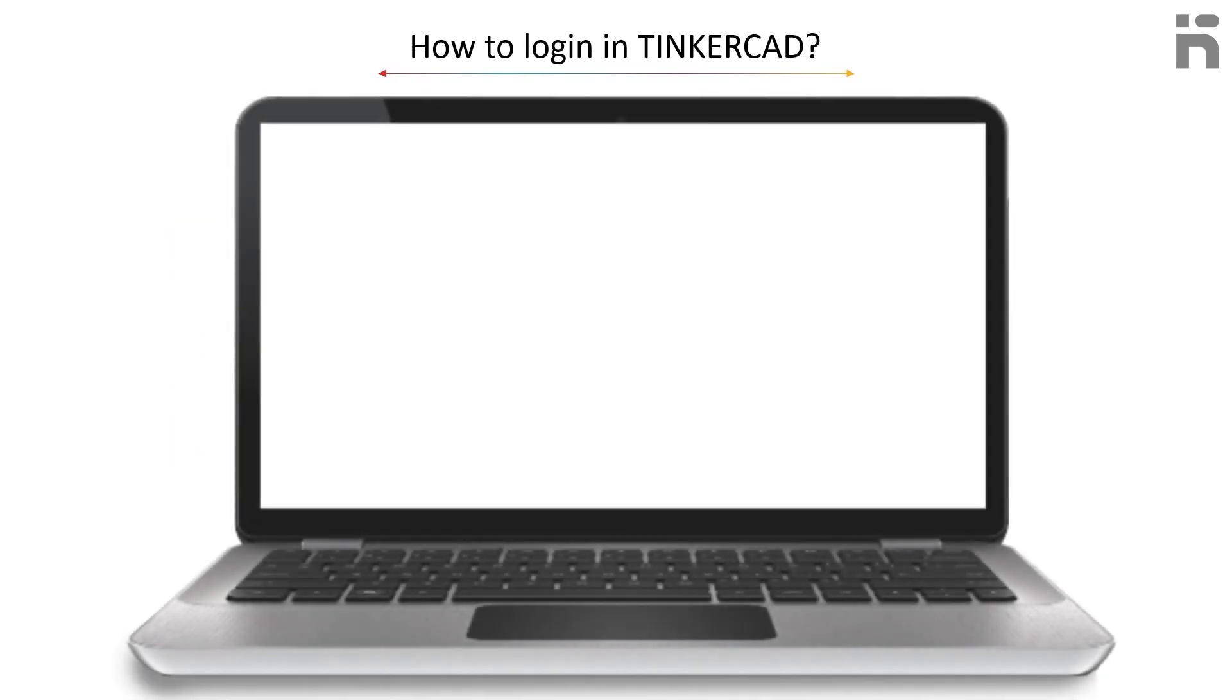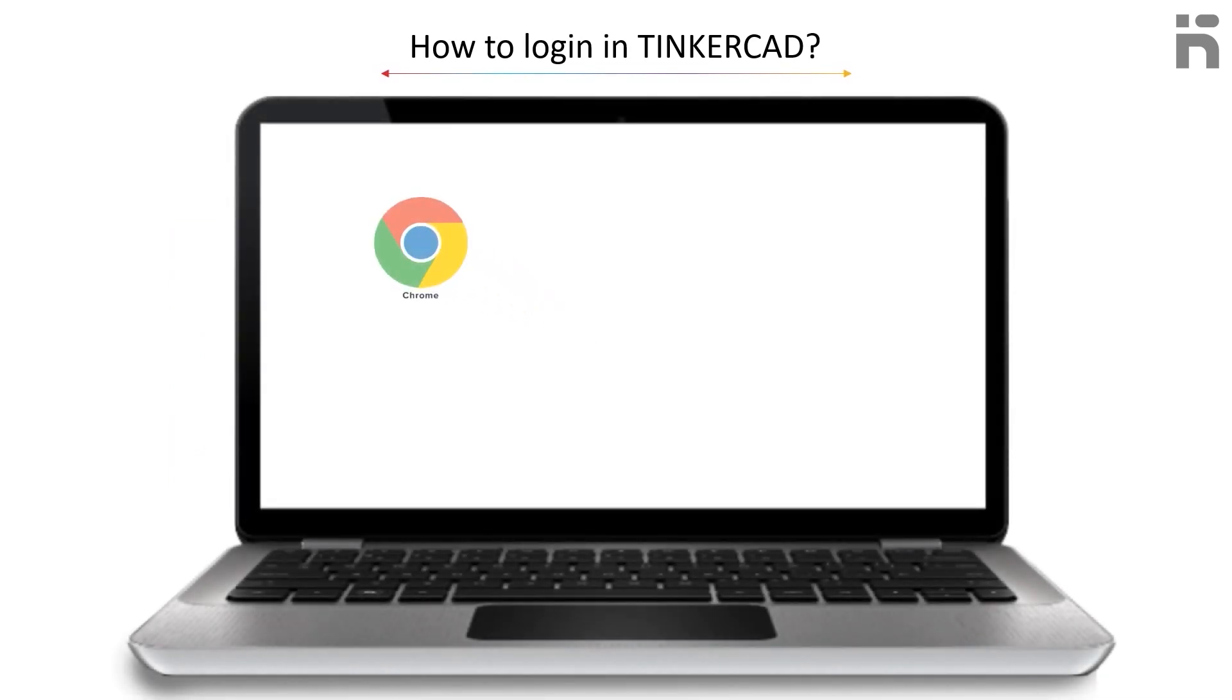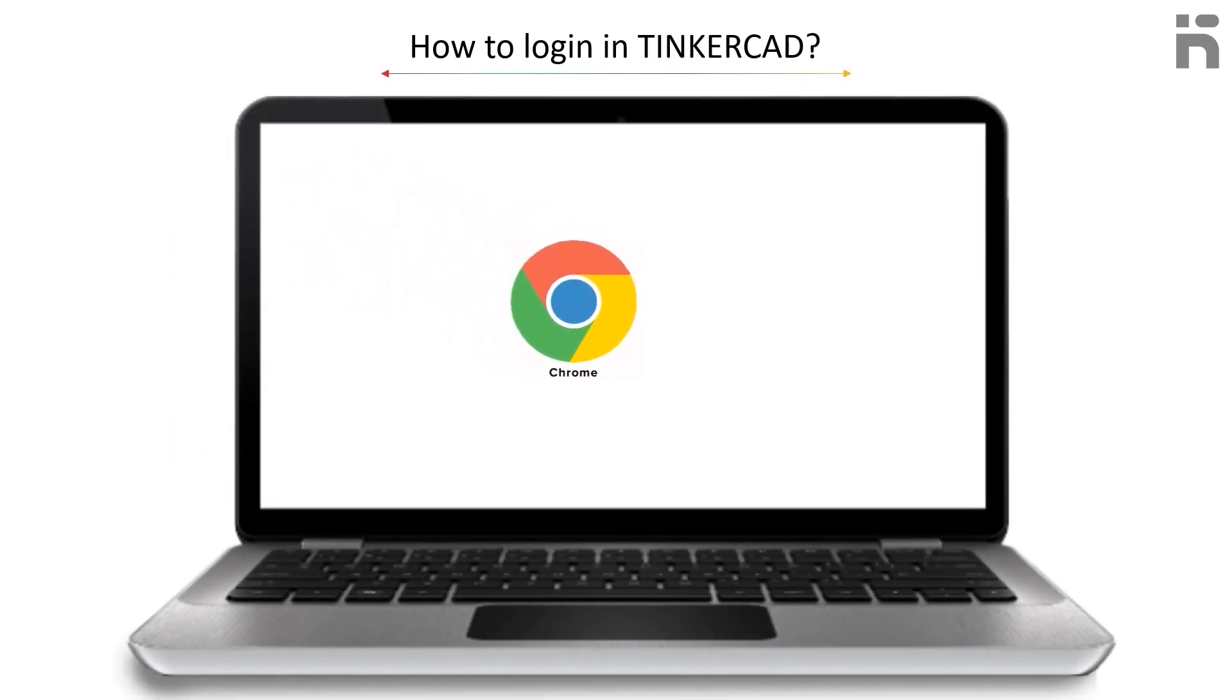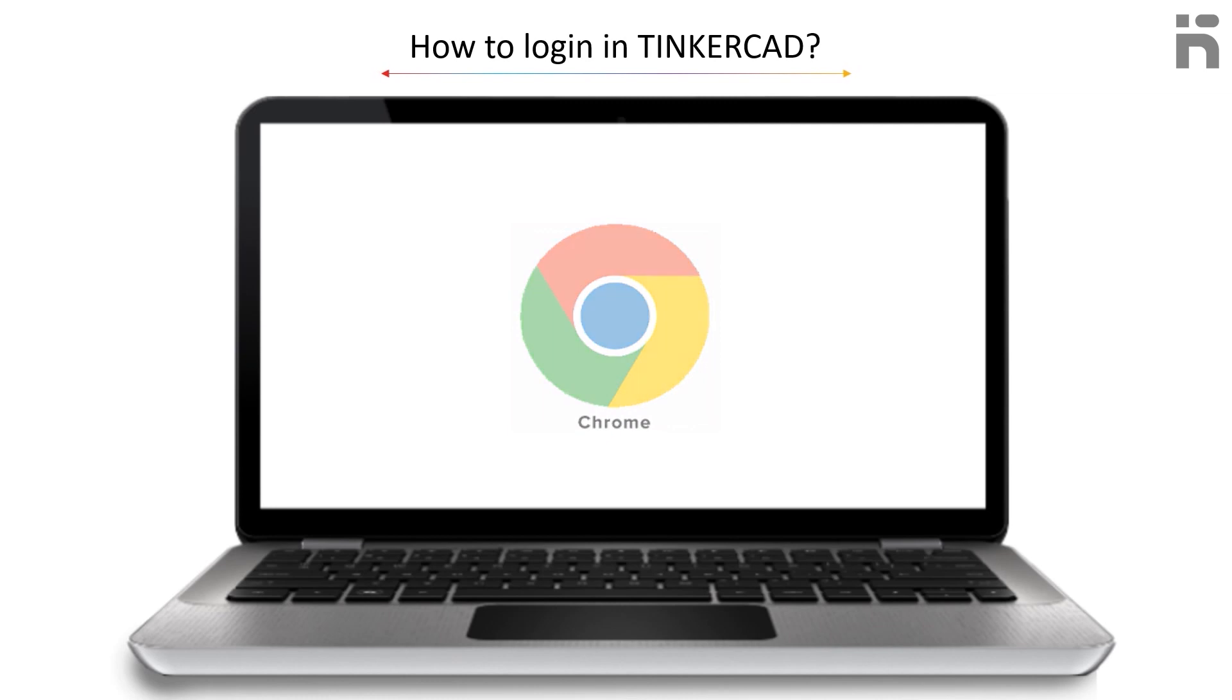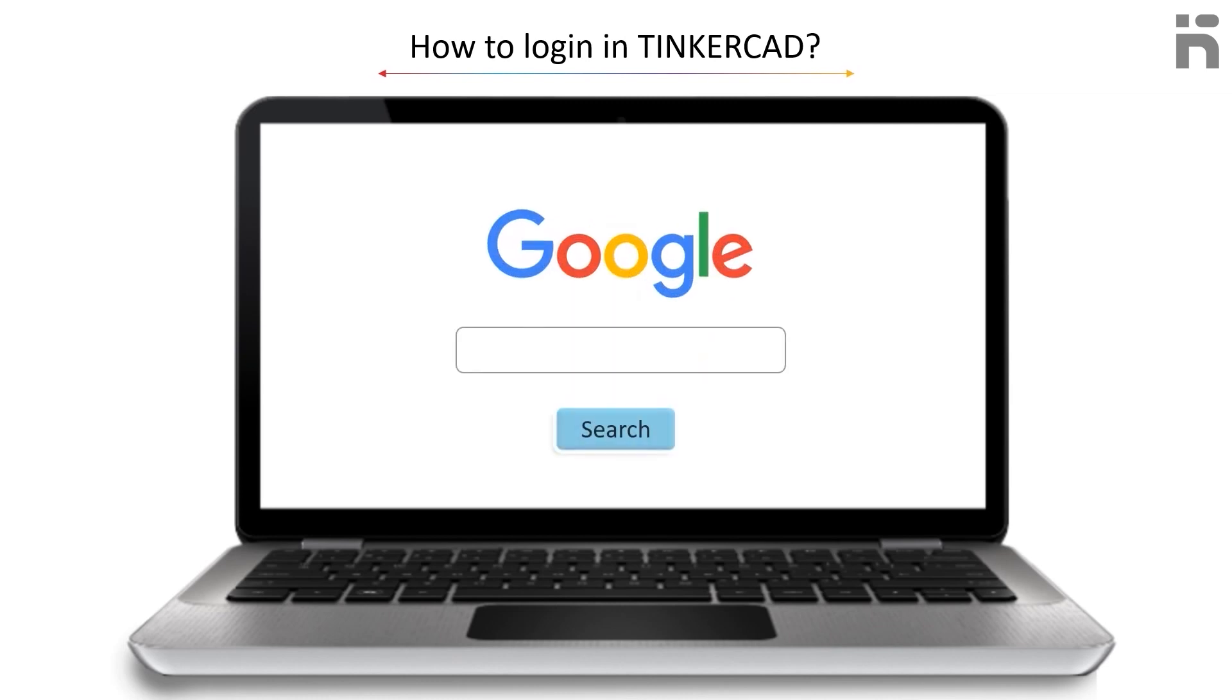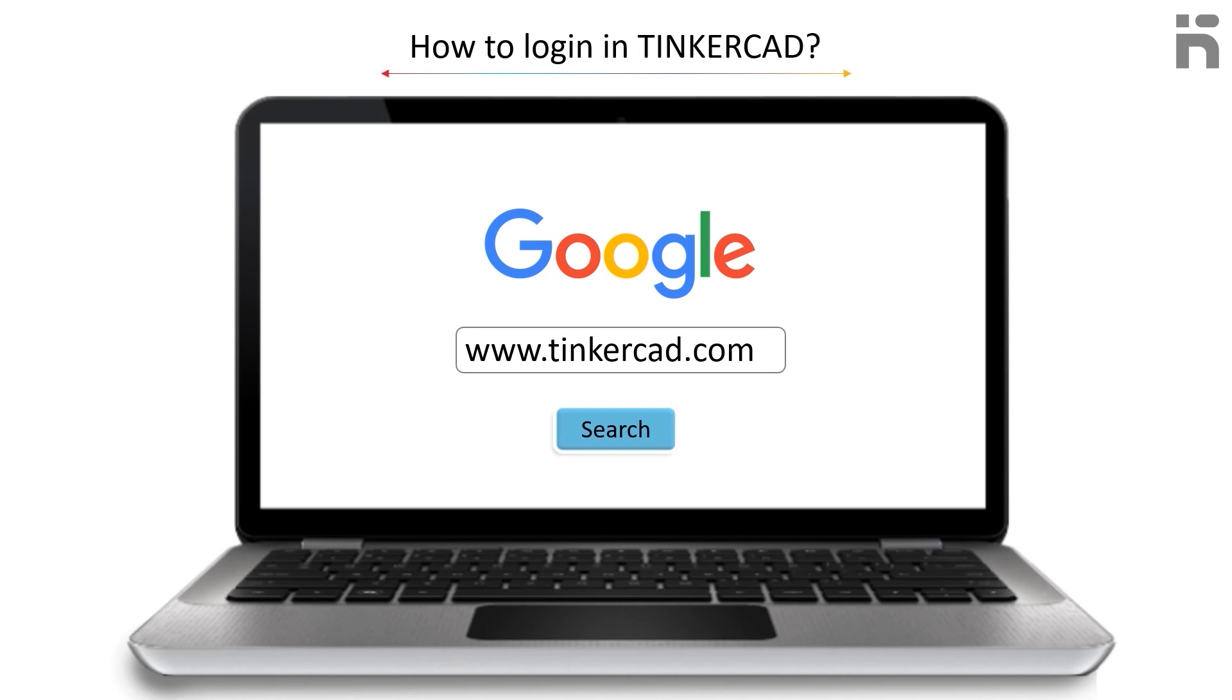Open any browser, and in the next step, open Google. Type www.tinkercad.com and click on the search button.